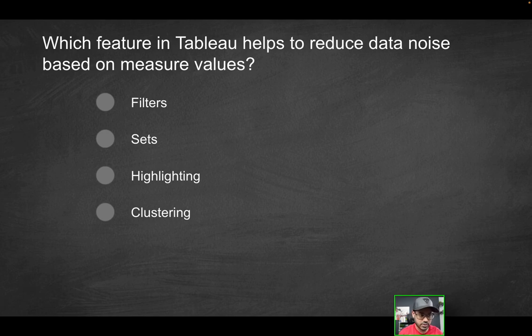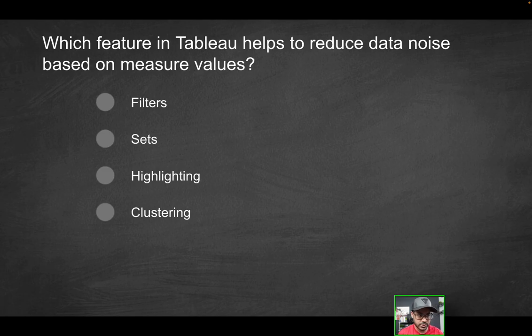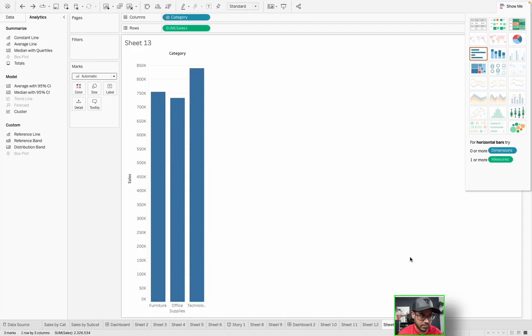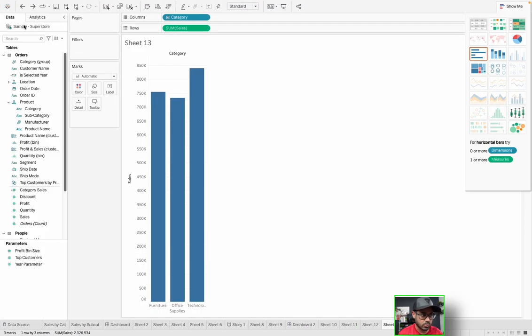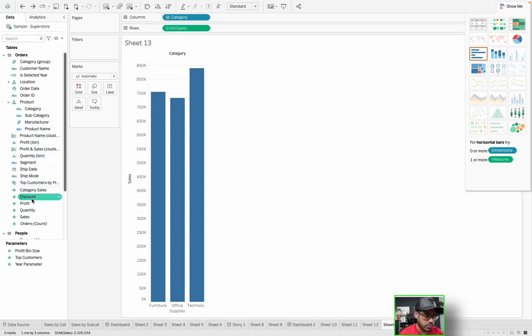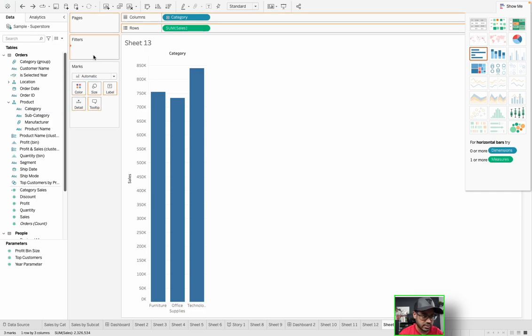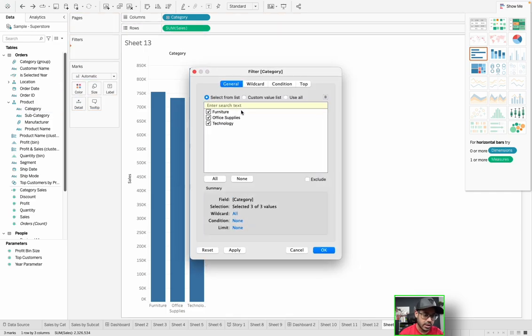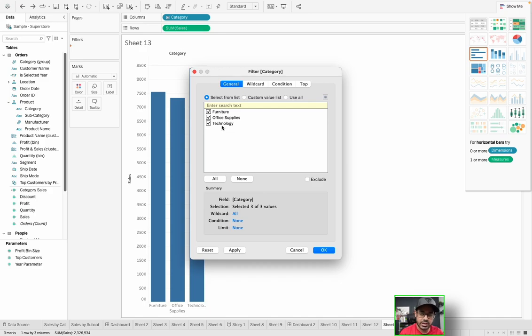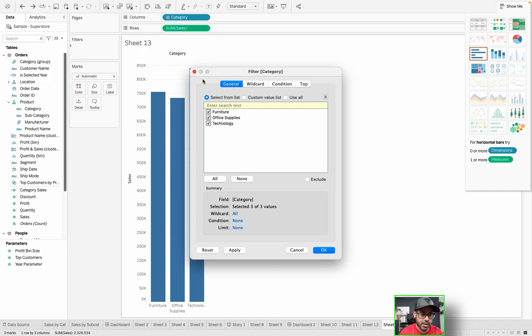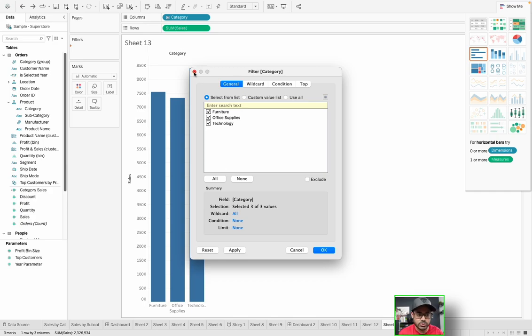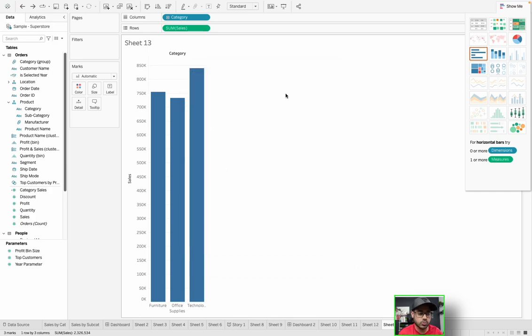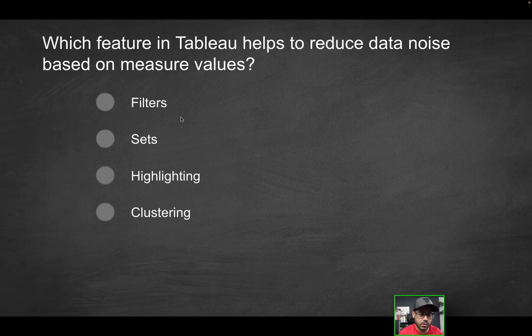So first of all, let's start with the first option: filter. If I go into Tableau and have a view like this, what is filter going to allow me to do? Let's have something like category and I drag that into filters. Does that really help me reduce noise? No, not necessarily, not with just a filter. You can, in a sense, if you wanted to create a calculated field and maybe you want to filter based on a particular rank. But as far as reducing data noise, a filter would not help you in isolation.